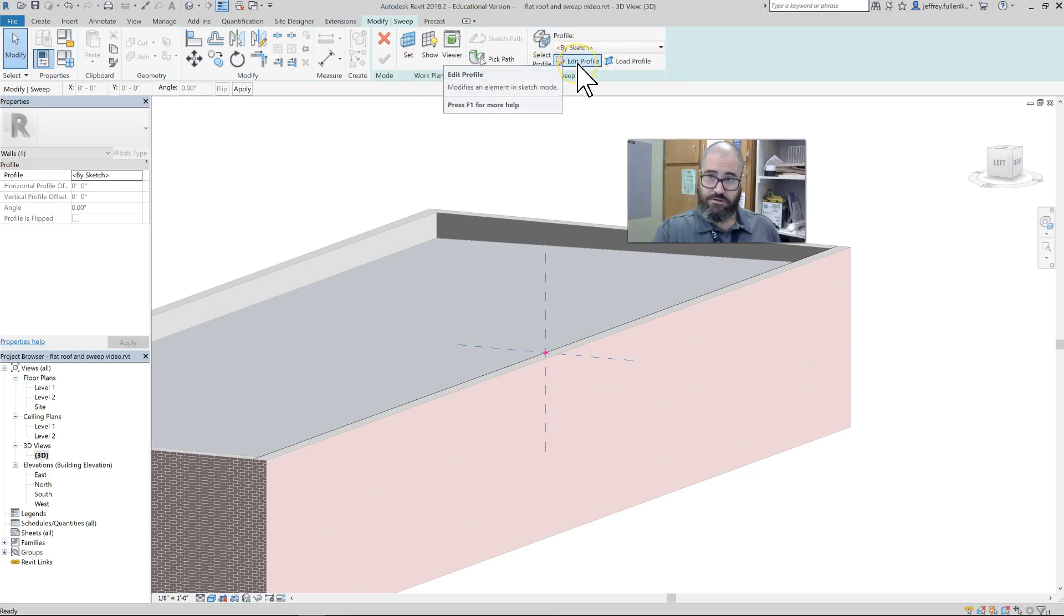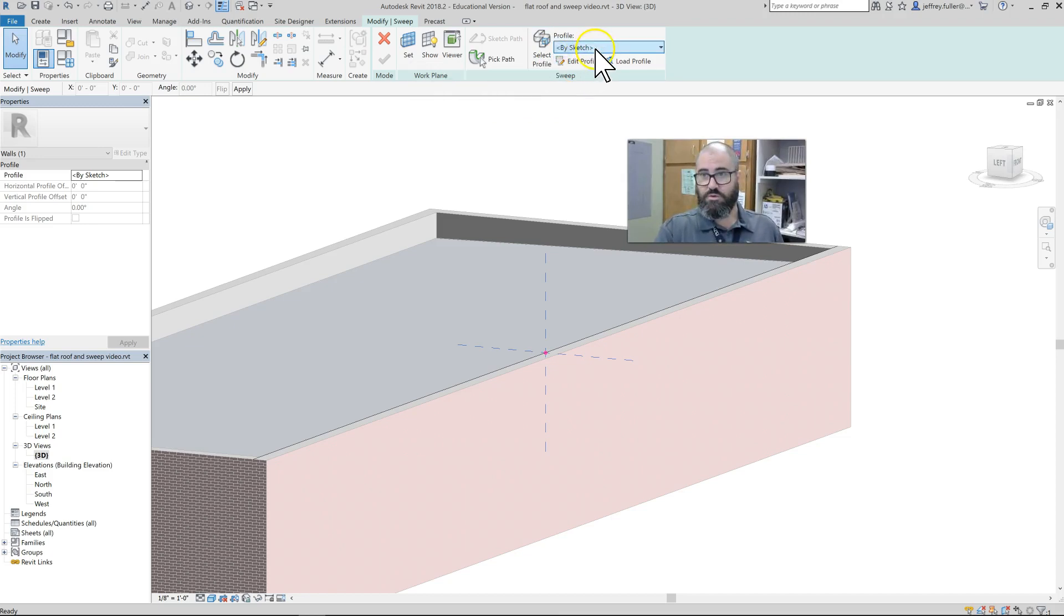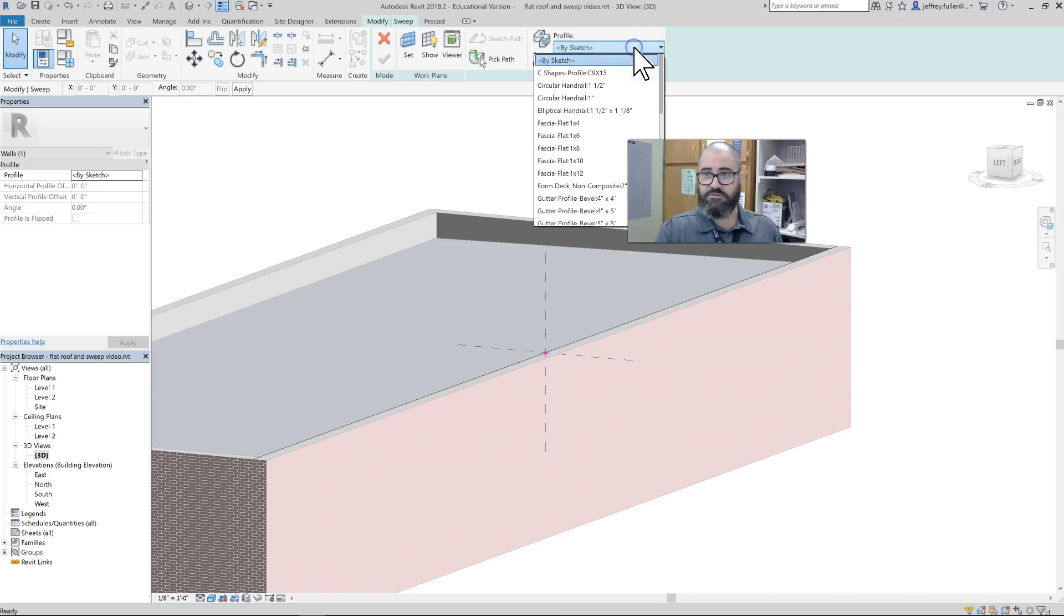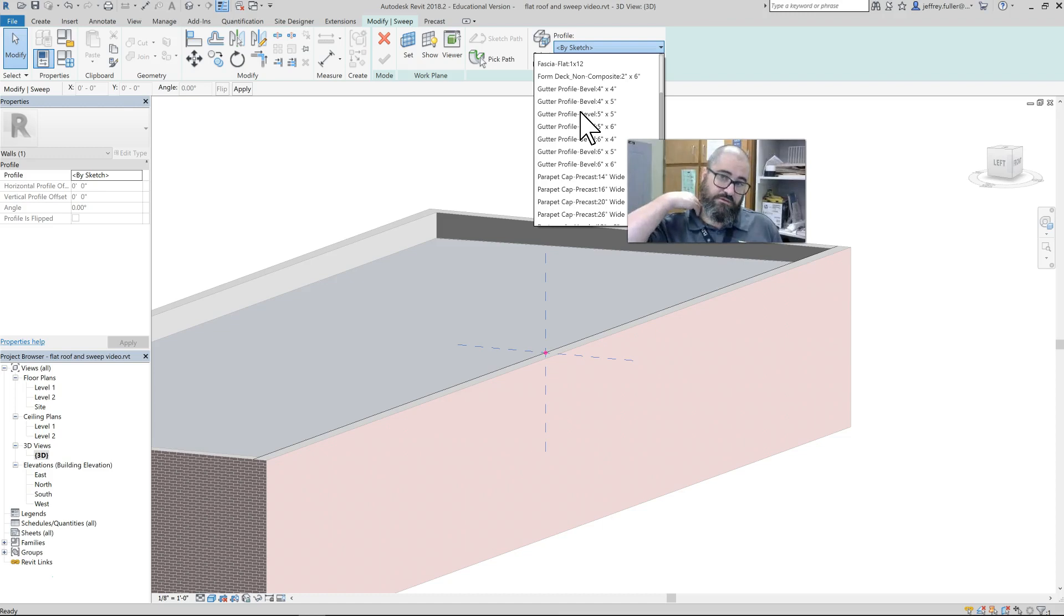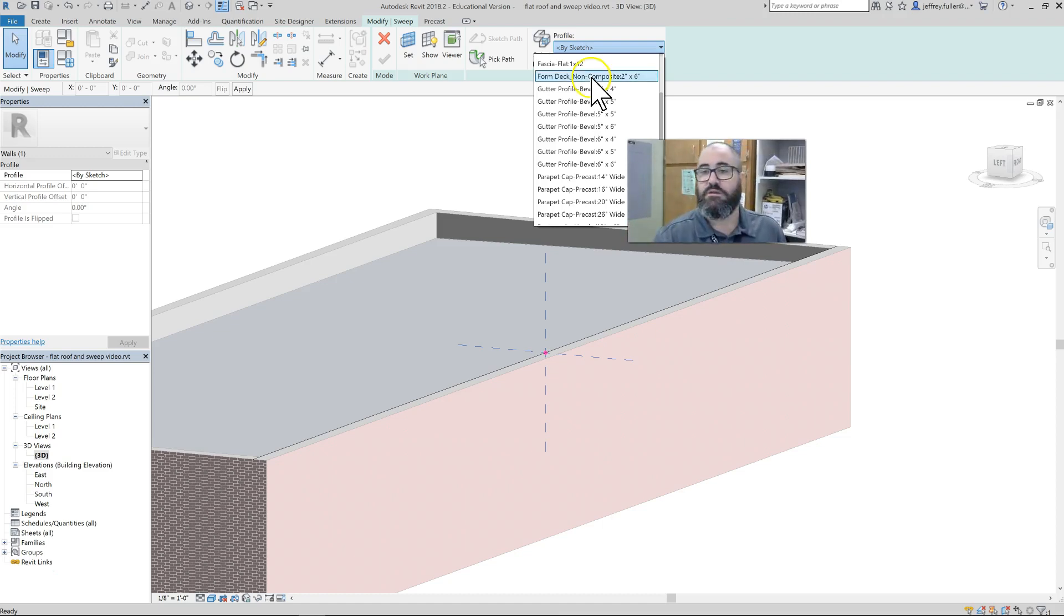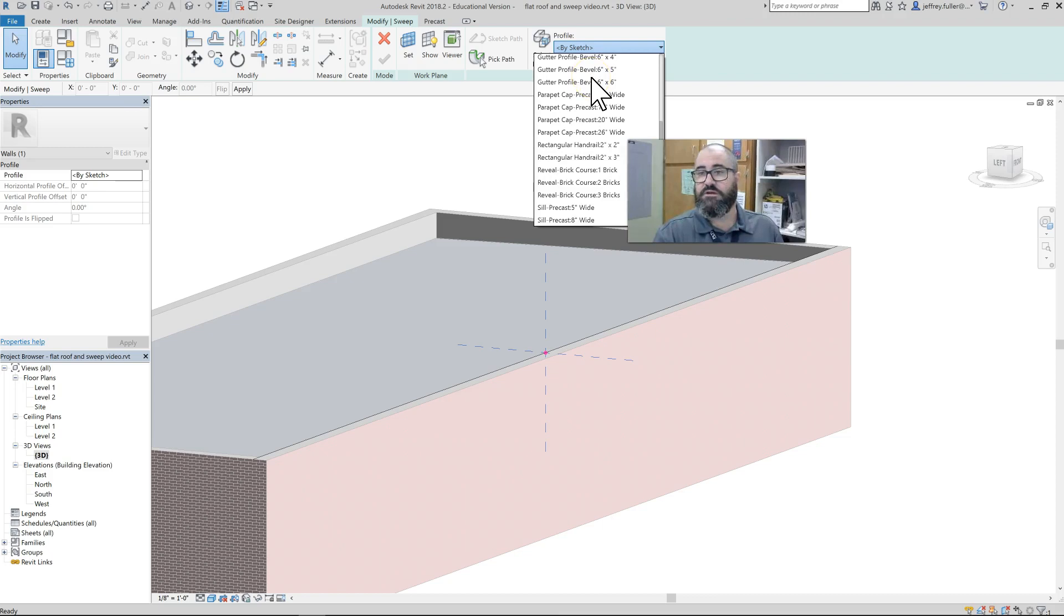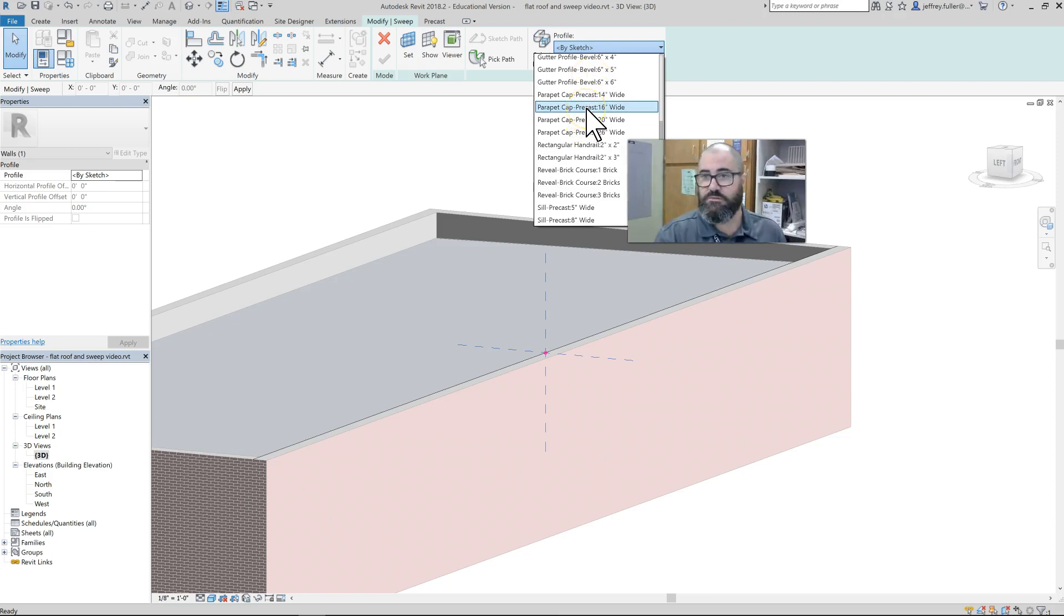And now, here's where we can actually draw something right here—we can actually draw a profile—or we can go here to this little drop-down box and look in here. I just loaded the parapet cap in there, and it loads a lot of other stuff in there with it. If I go down here, I see the 16-inch parapet cap.